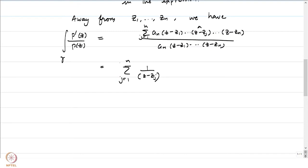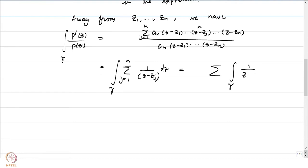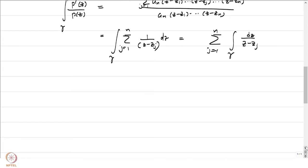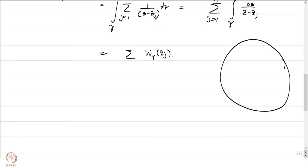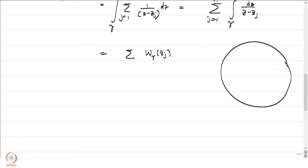We need to look at what this integral over gamma is. That is going to be equal to the sum of integrals over gamma of dz/(z − z_j) for j from 1 to n. That is precisely equal to the sum of the winding number of gamma around each of the z_j. We have assumed that all z_j satisfy |z_j| < R.